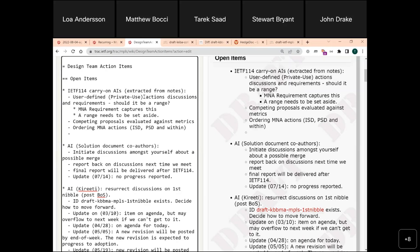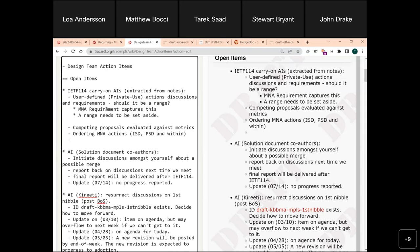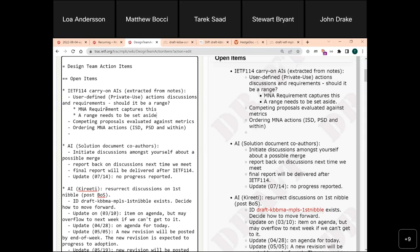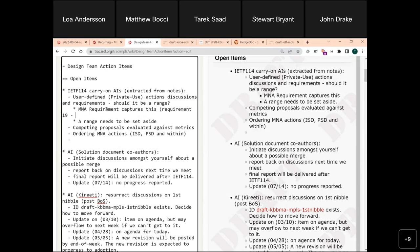Any action item we want to take down on this? We just need to note that it's Requirement 19, Section 3.3.